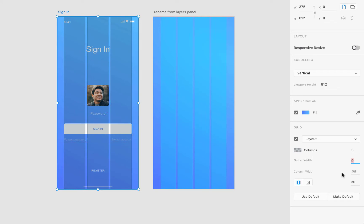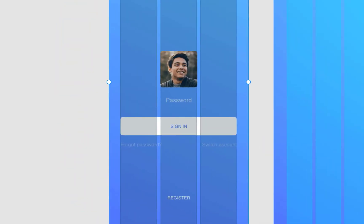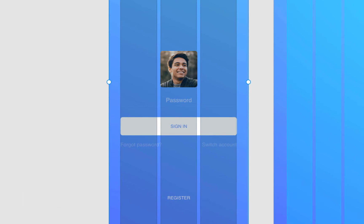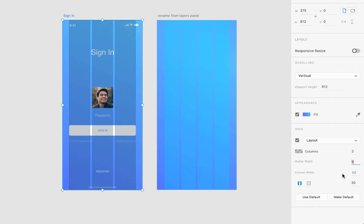As you can see on the sign in artboard, every design element is placed inside of these three columns. The spacing between the left and right margins matches with the spacing between the end of this button and the edge of the artboard. So we can say that the designer used this setup to place the elements inside of this artboard.